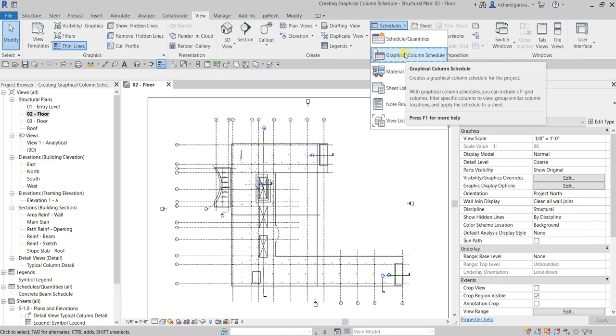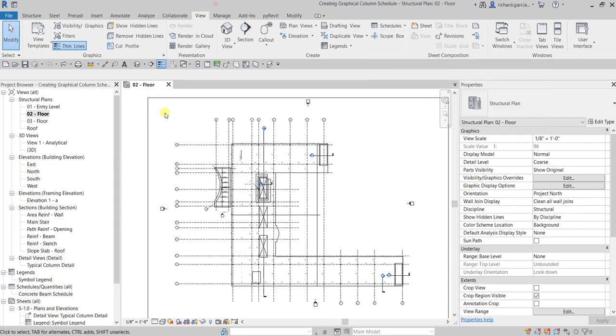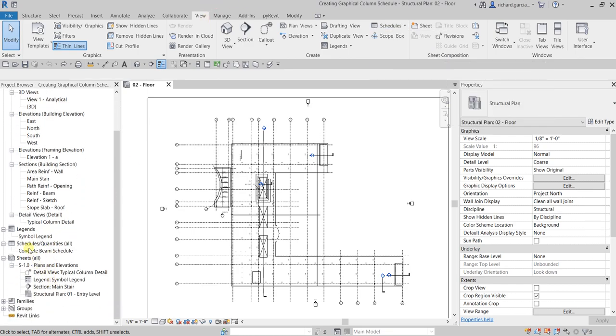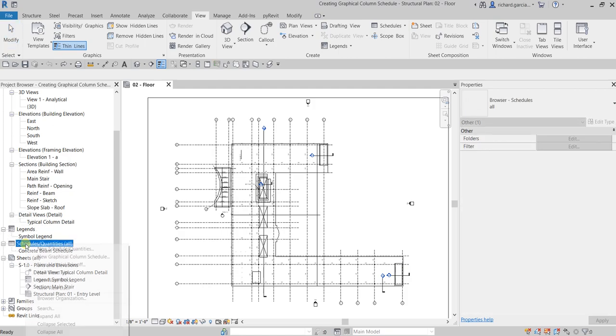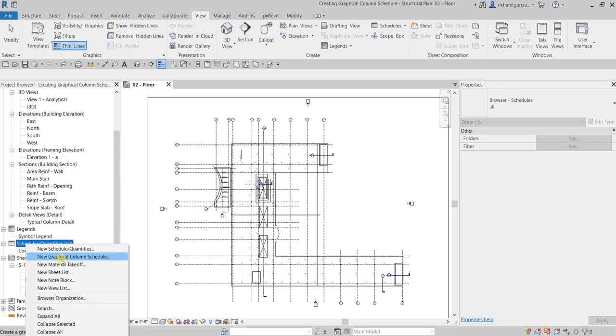Another way of creating your graphical column schedule is to go to your project browser, look for the schedules quantities, and then right click that and select new graphical column schedule.